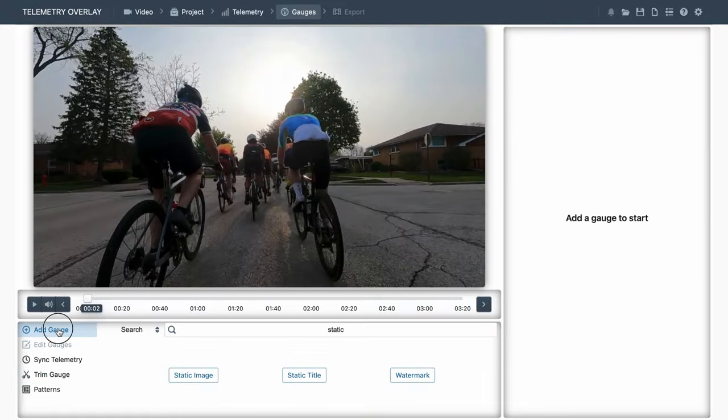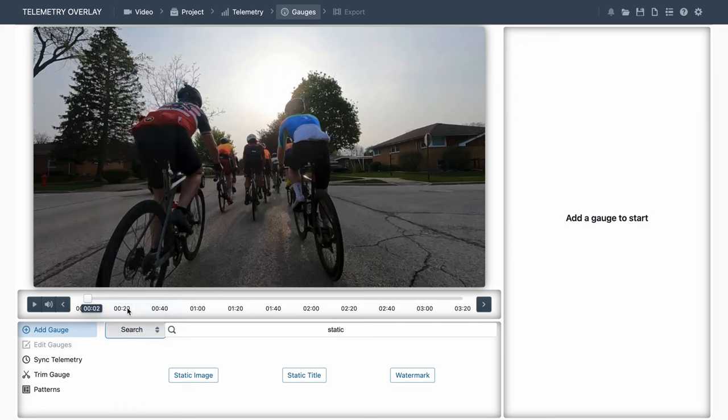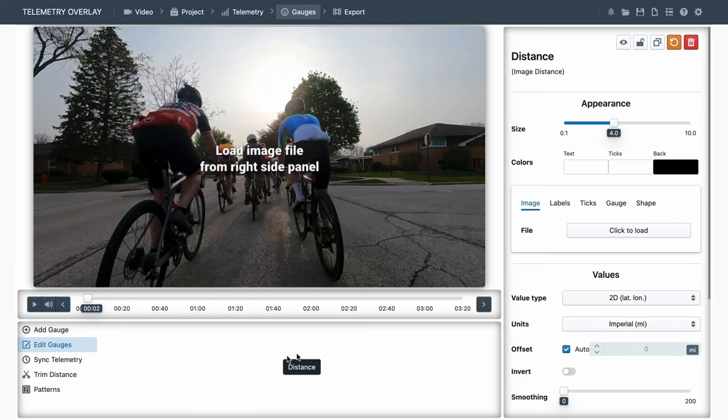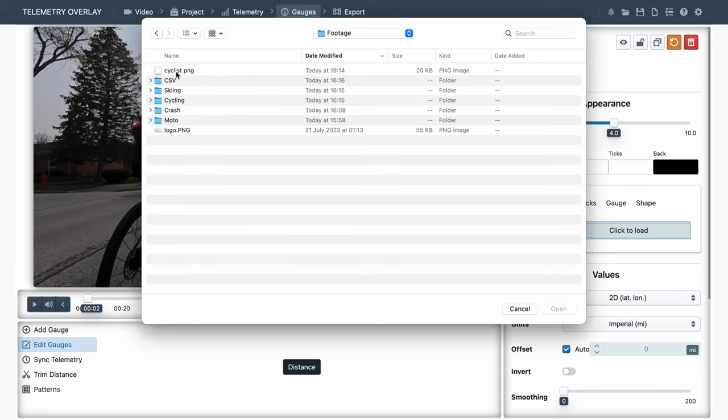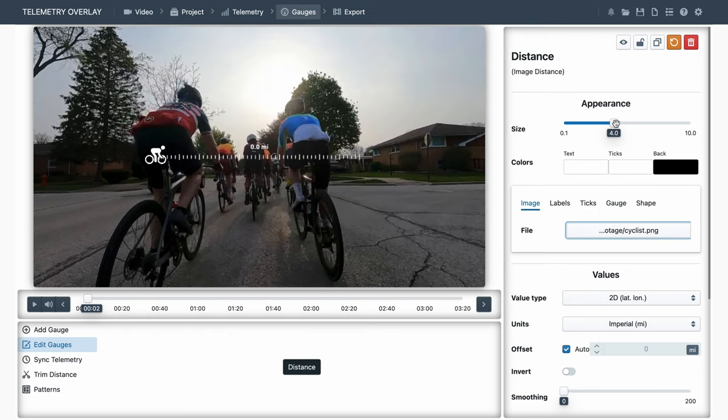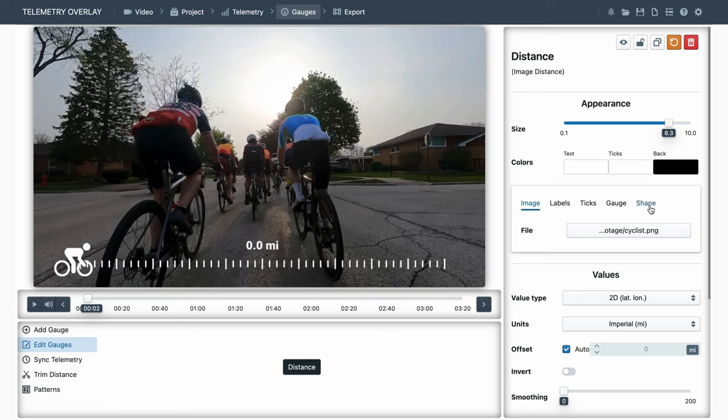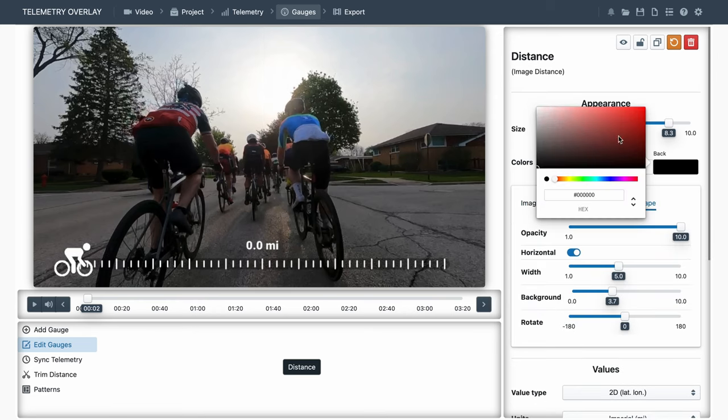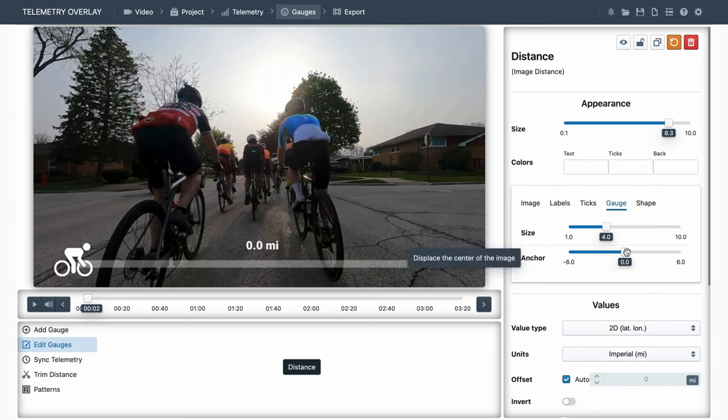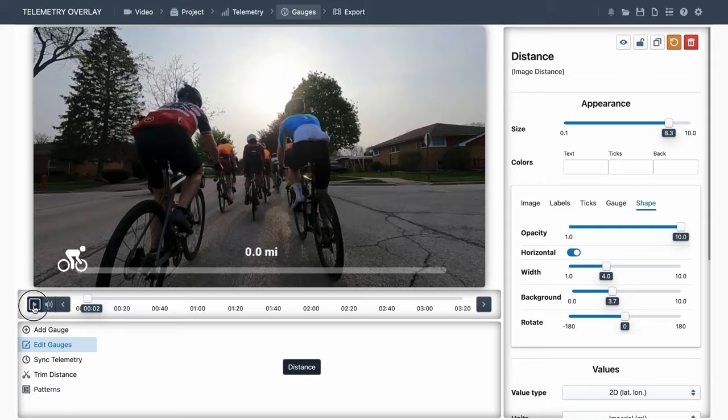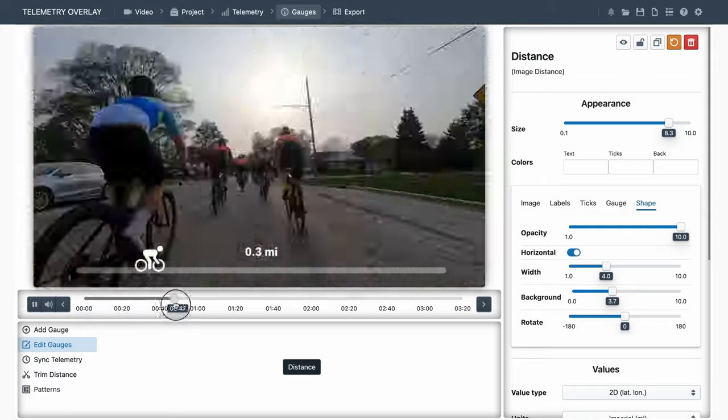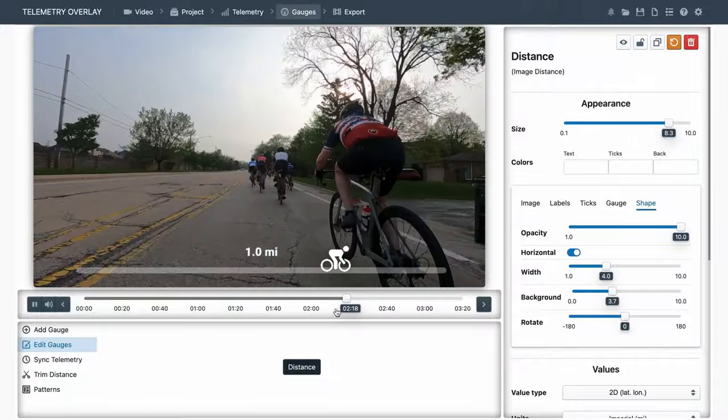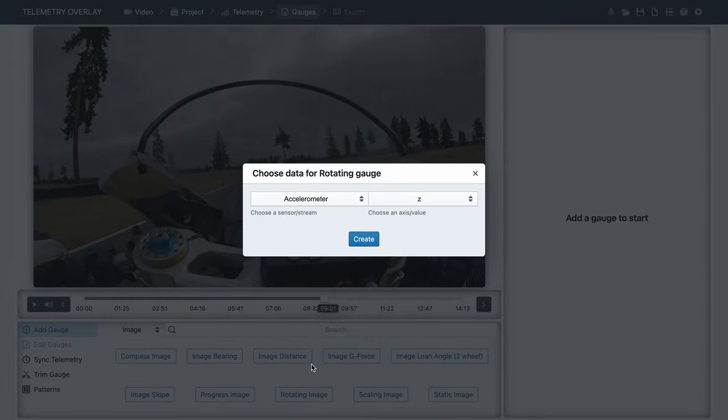And now that we are on the topic of images, let's see images that do change with the data. And this will allow you to get really creative. As an example, let's pick the distance image gauge. Select the cyclist icon. And restyle it a bit so the ticks look like a minimalistic road. We can reposition the icon with the gauge anchor point. And as you can see, the image progresses over time with the data.